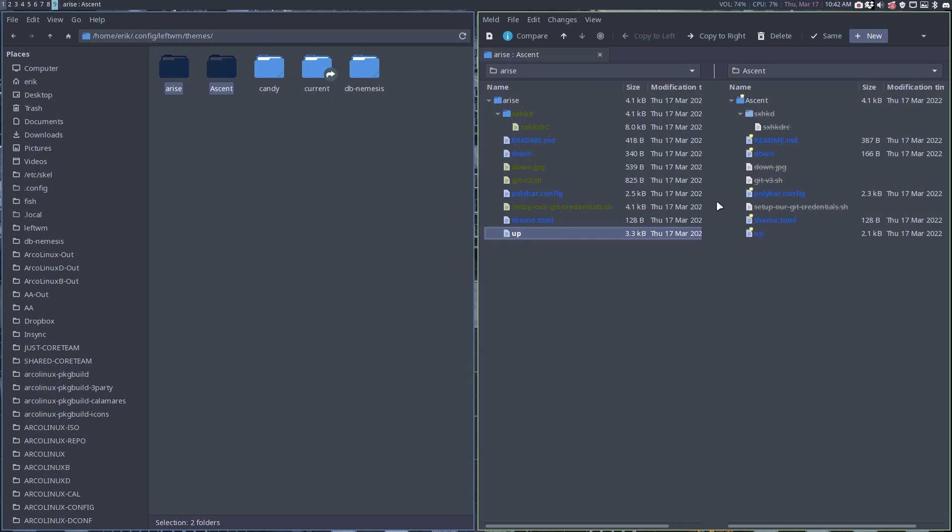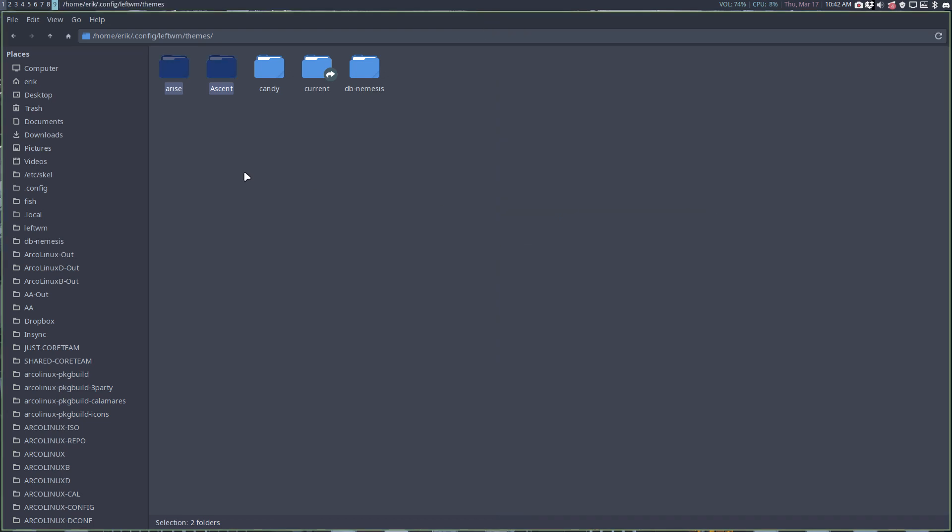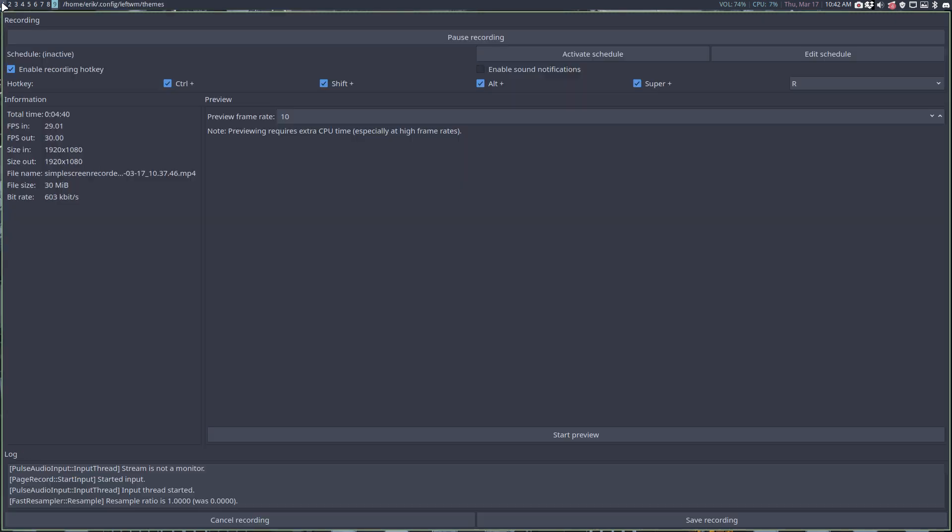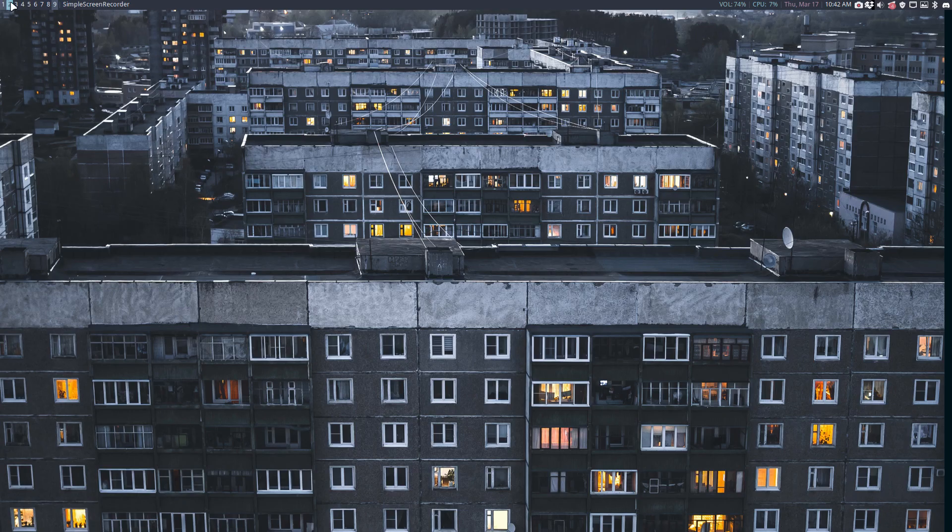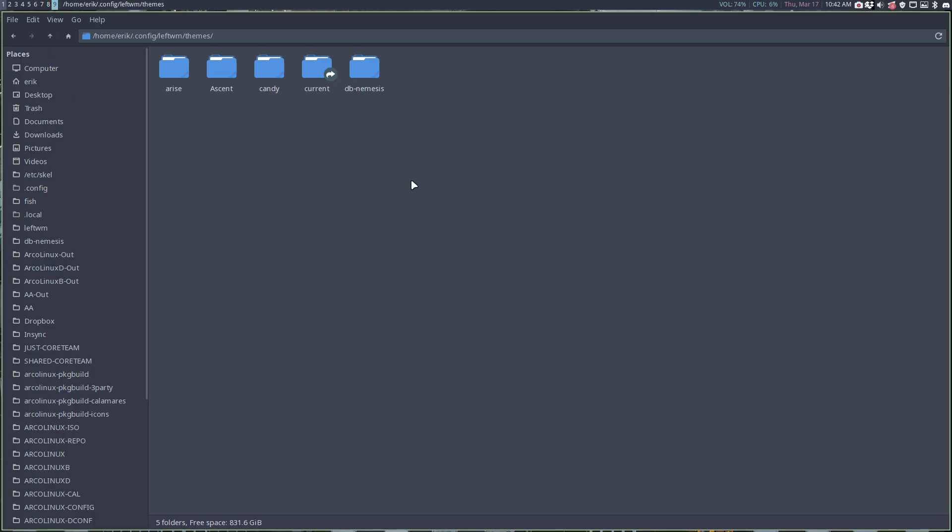So here you go, have a look at Arise, have a look at Ascent, and see if this could be something they'll say wow, I like this LeftWM, I should have a look. Please do. Cheers.